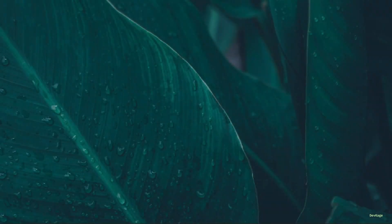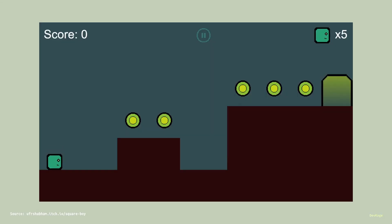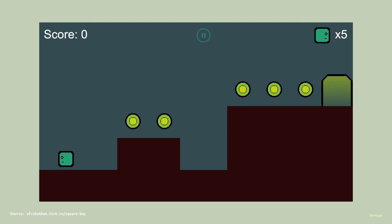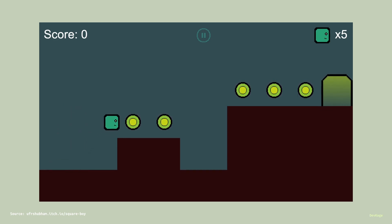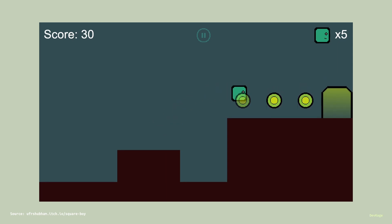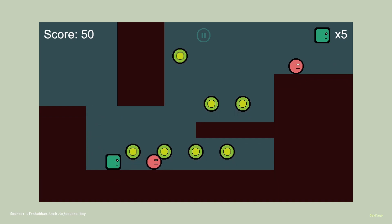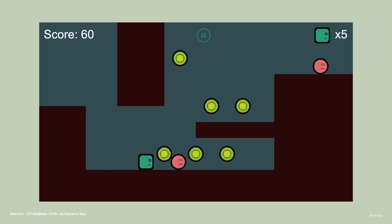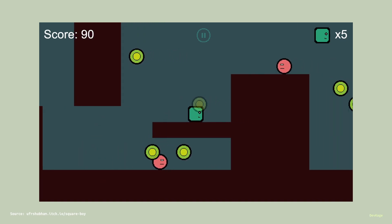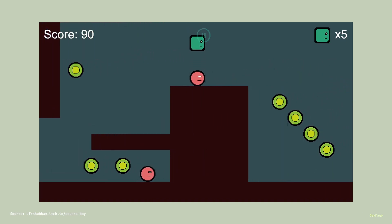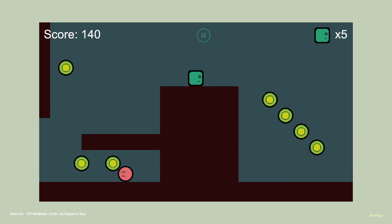Anyways, this time around we are going to make a platformer style game, and this is how it will finally look like. You play as this square character which can move and jump around on these platforms. Then, just like any standard platformer, there are some collectable coins that increase your score, and finally you have these enemies which you can avoid or kill by jumping on them.